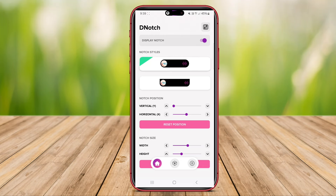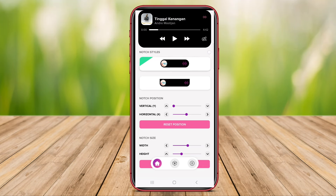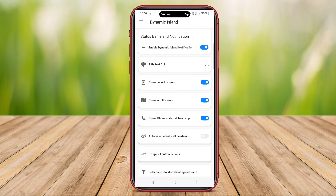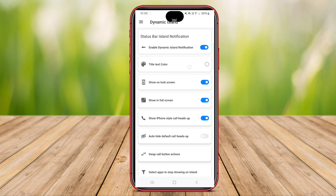Hello, Kenta friends. In today's video, we're going to explore three amazing Android applications that offer unique customization options for your device. Let's dive in.